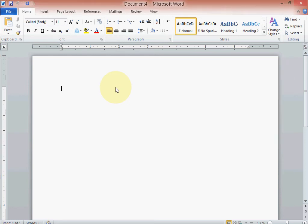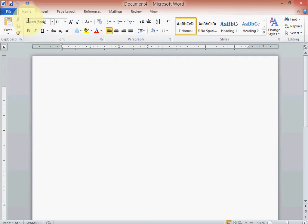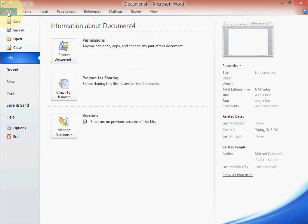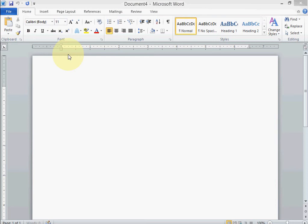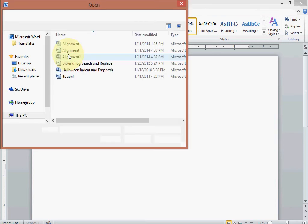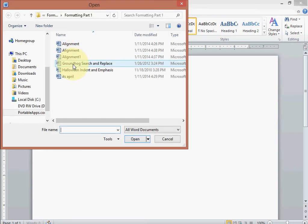Okay, welcome. This assignment we're going to learn how to align text on the page. So first thing you need to do is download the file. So I'm going to go up here to File, Open, and I'm going to click on the alignment file.